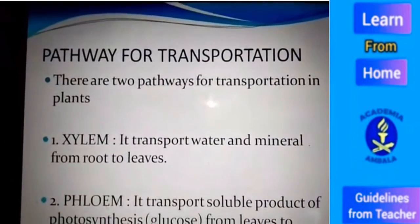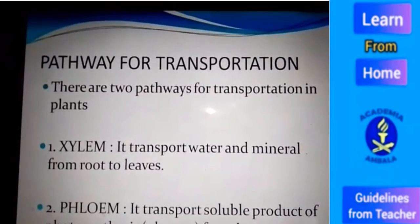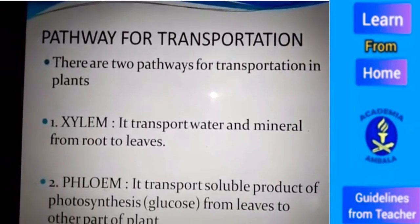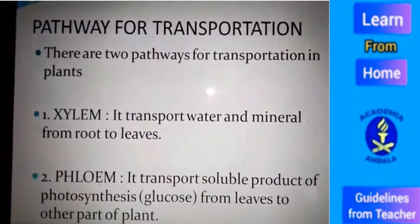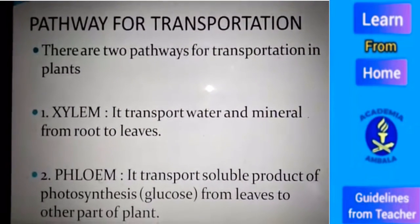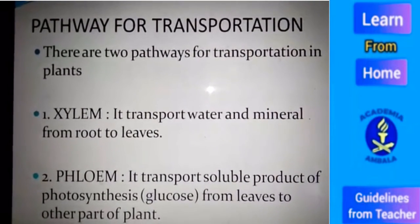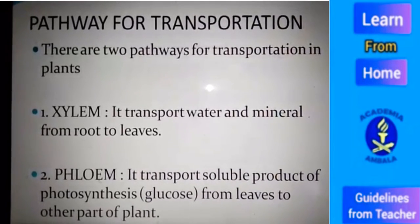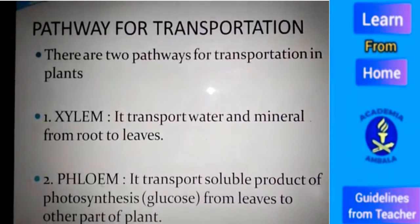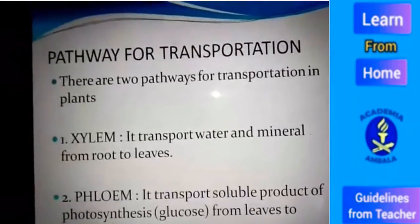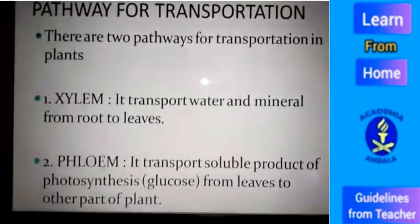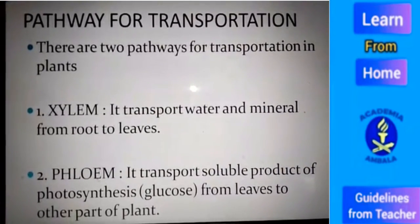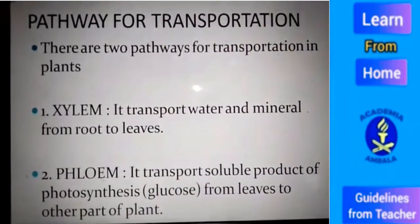You must know the pathway for transportation. There are two main pathways for transportation in plants. The plant body is not very complex compared to the human body, so two materials are to be transported: one is water and minerals from soil to the leaves, and the second is food made in the leaves to other parts of the plant body.